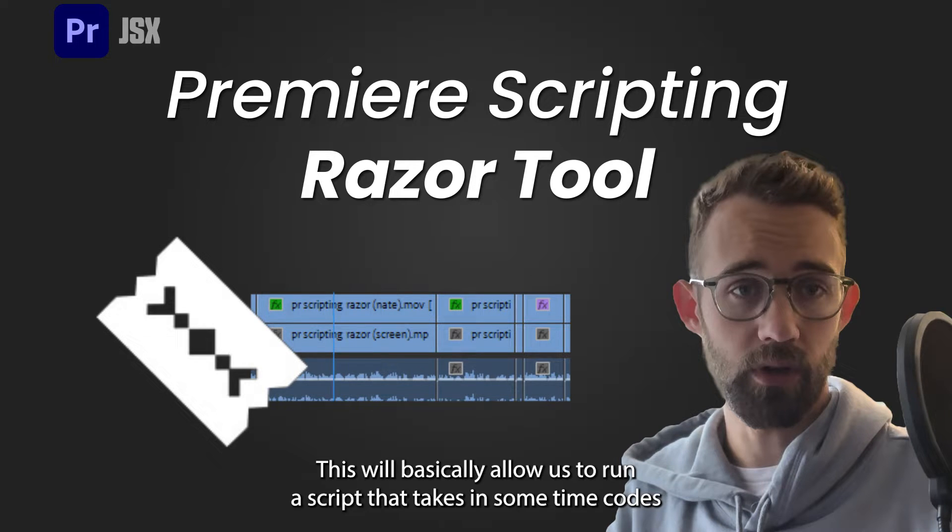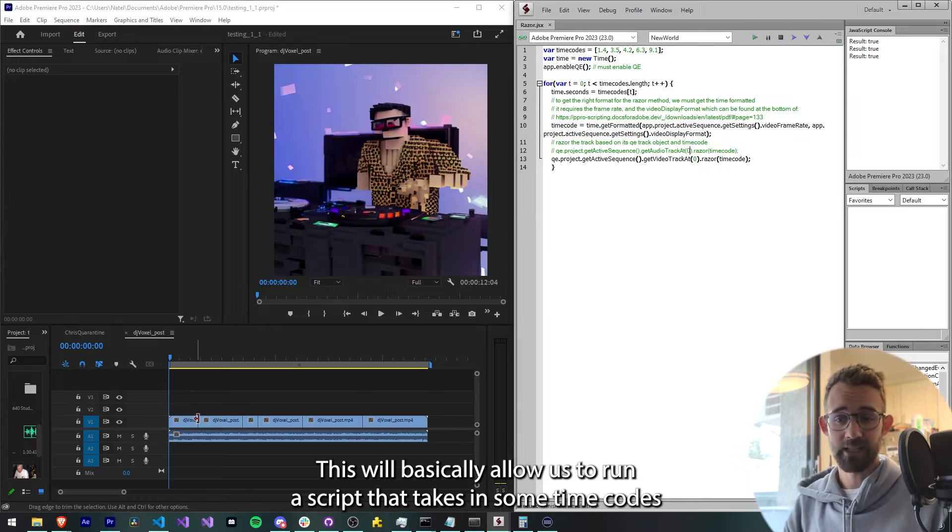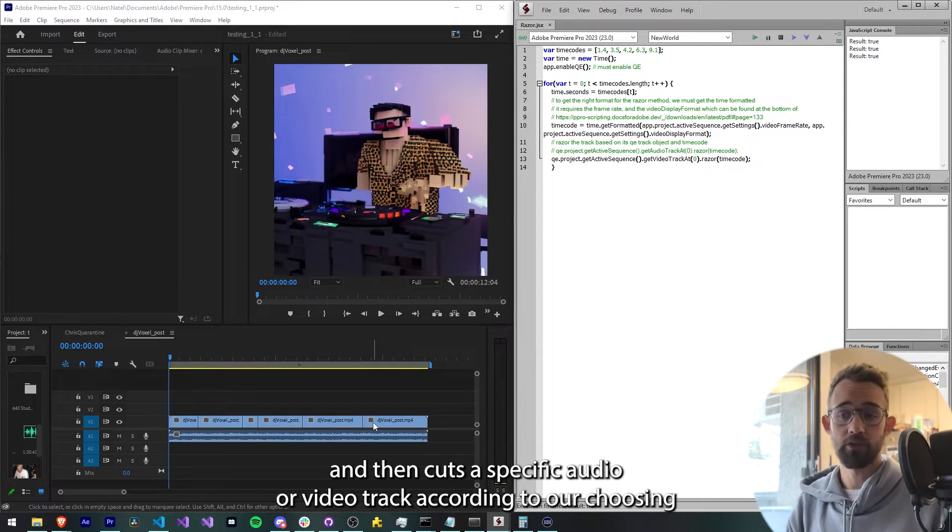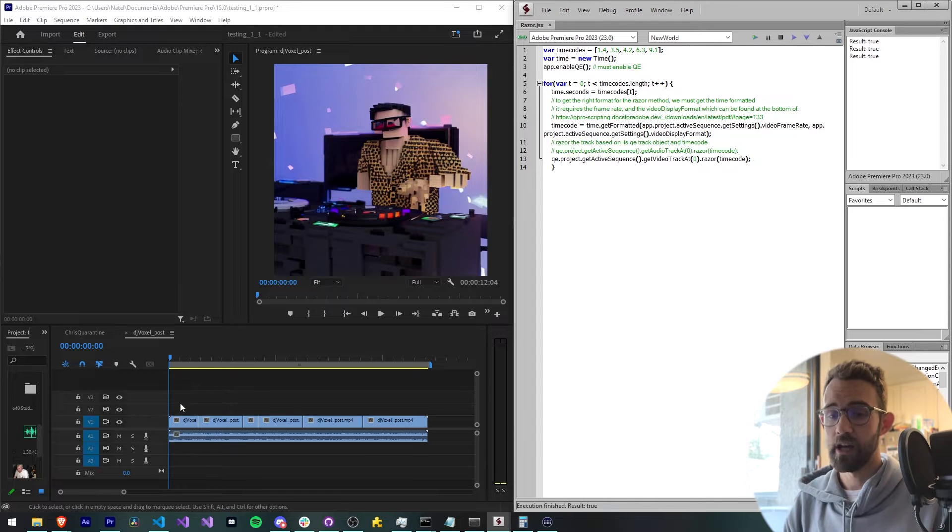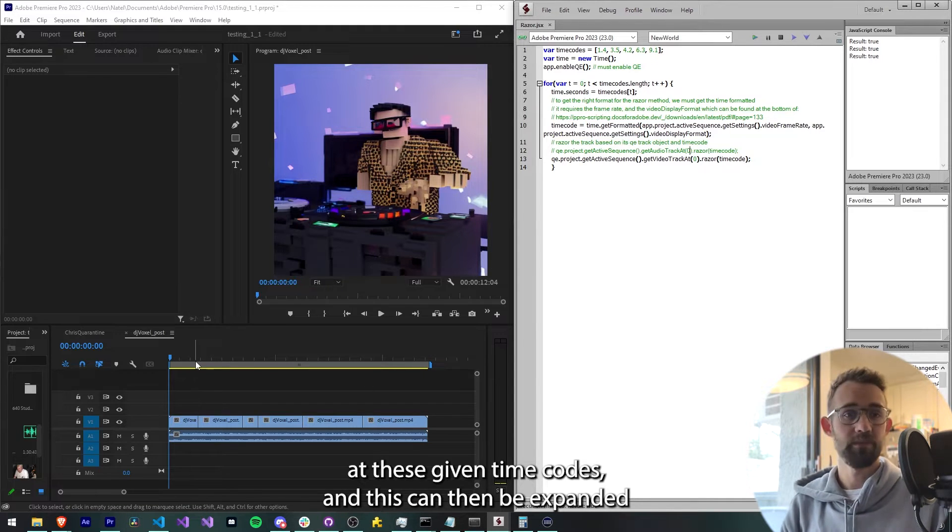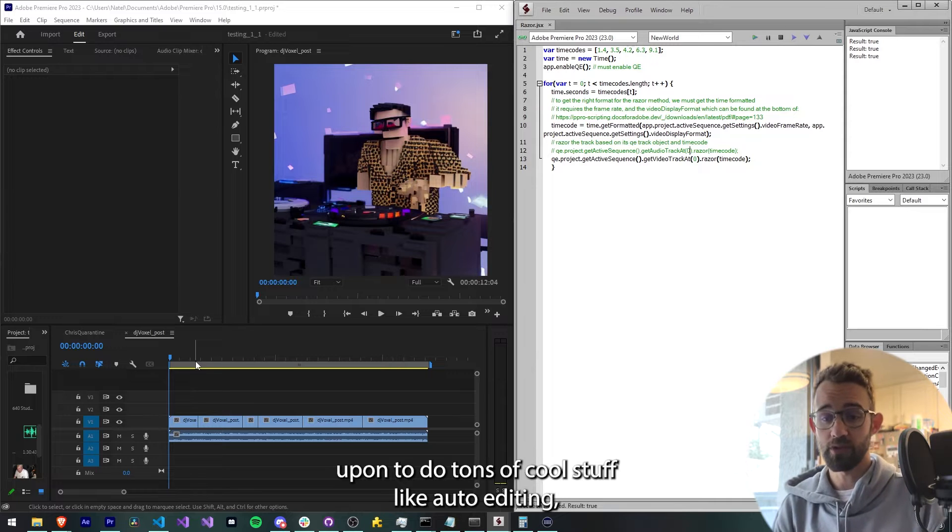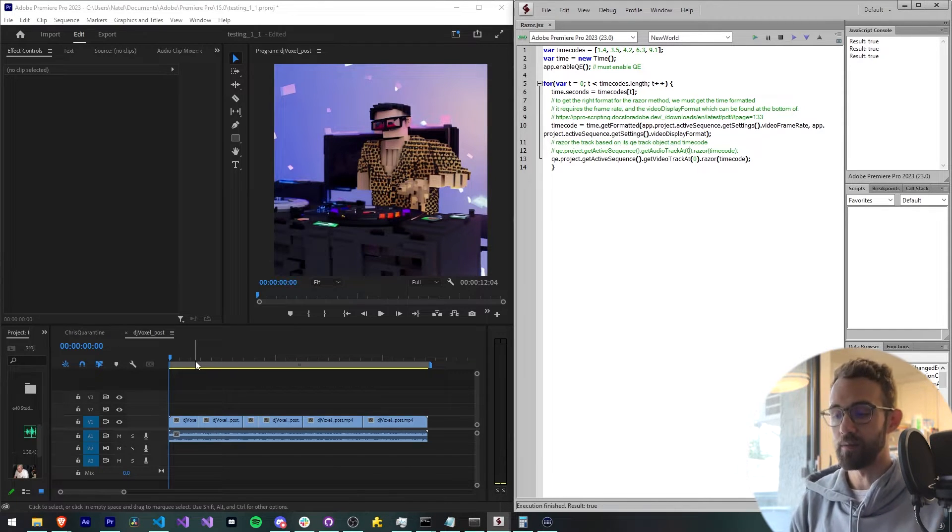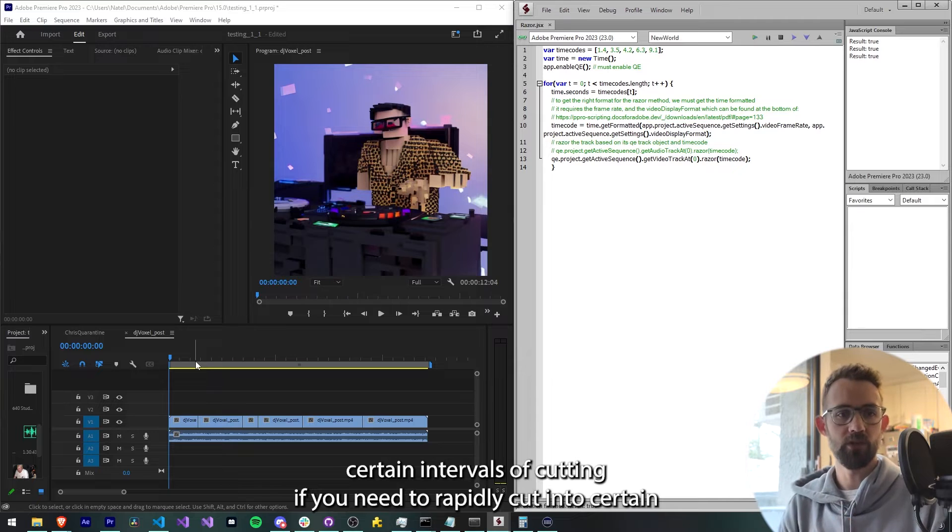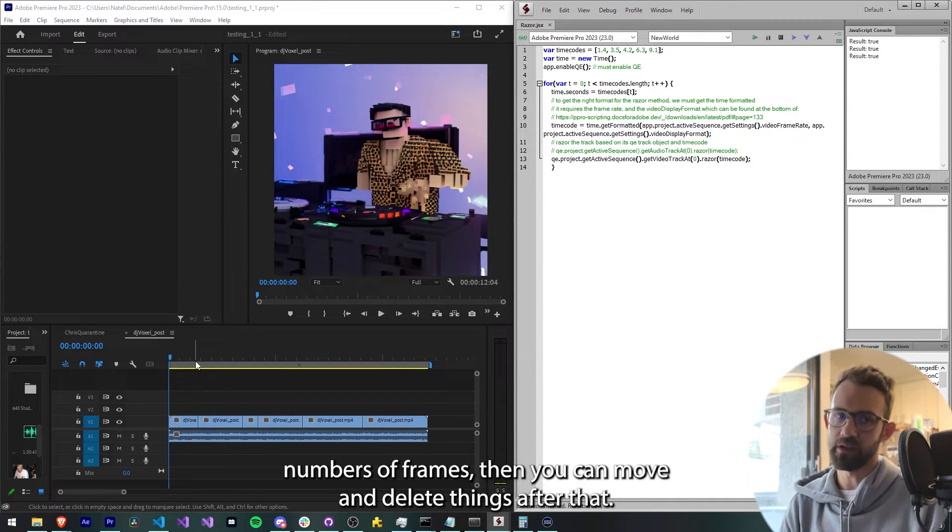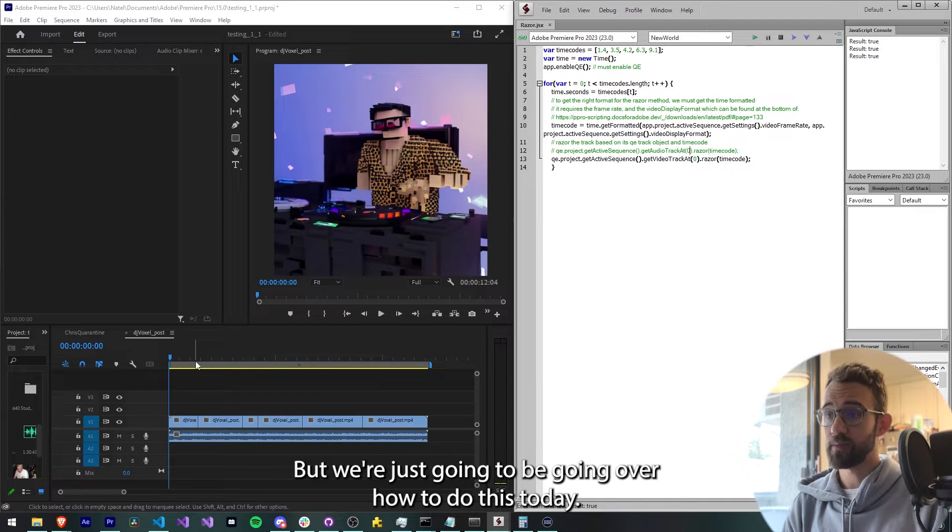This will basically allow us to run a script that takes in some time codes and then cuts a specific audio or video track according to our choosing at these given time codes. This can then be expanded upon to do tons of cool stuff like auto editing, certain intervals of cutting. If you need to rapidly cut into certain numbers of frames then you can move and delete things after that, but we're just going to be going over how to do this today.